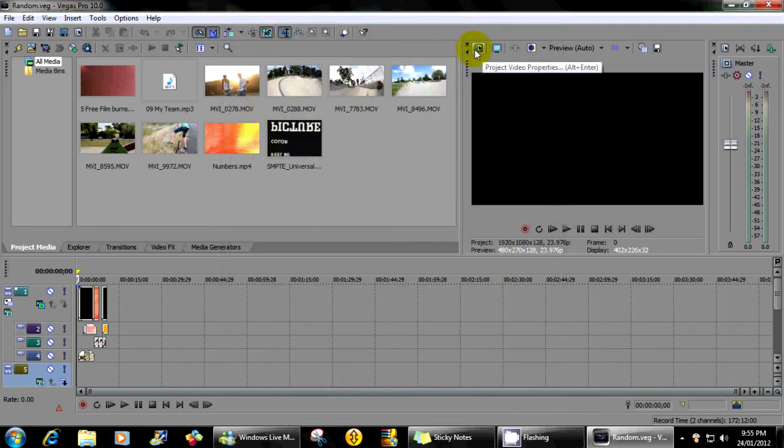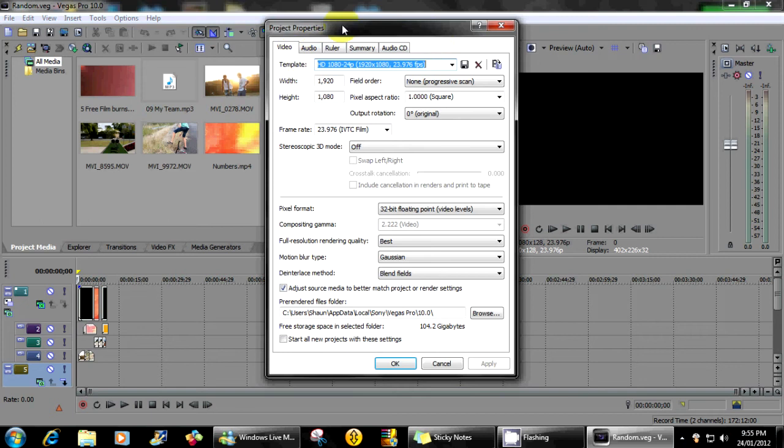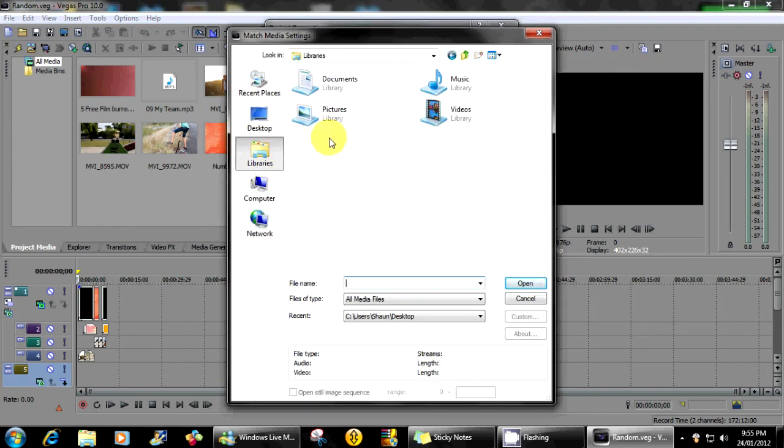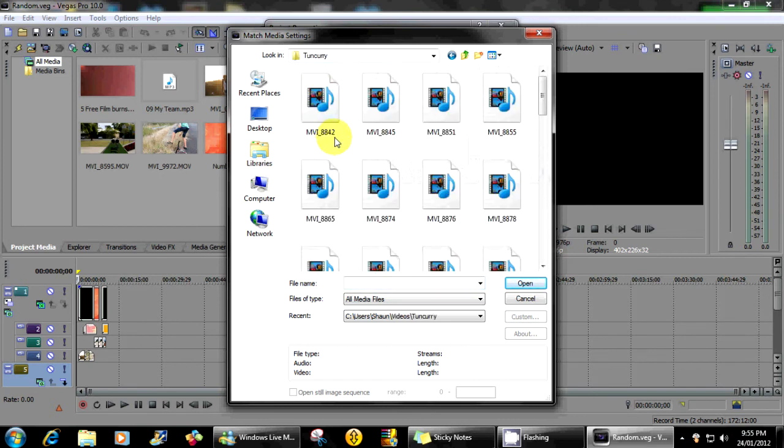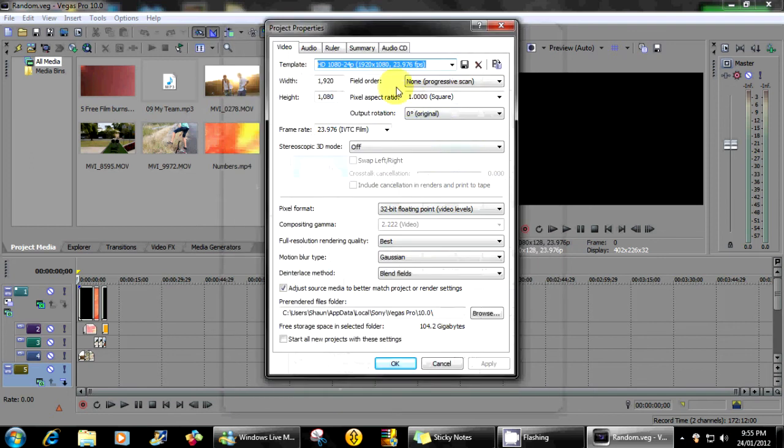Okay, one other thing is if you go up to here, project video properties, in here if you click on match media settings and you find a video that you have recorded with your camera, if you click on it and press open it will come up with your settings in here.